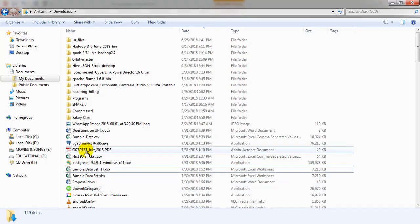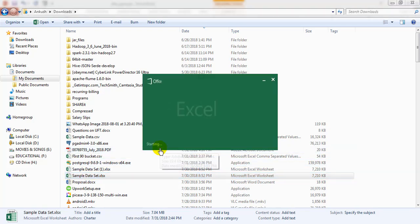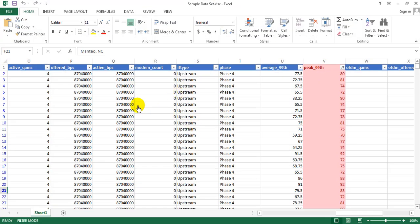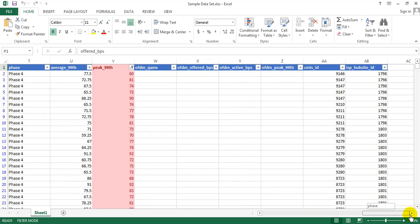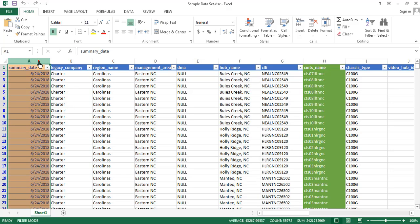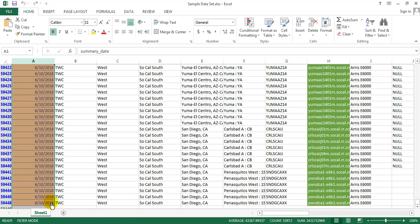If I go to this location I can see there is one Excel file available. I am opening this file to show you what records are available inside it. You can see there are a number of columns available, from 'active_qms' to 'isp', and there are around more than 43,000 records here. Going further down, you can see there are around 59,000 records available.